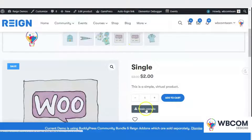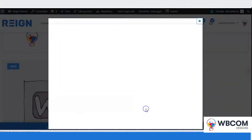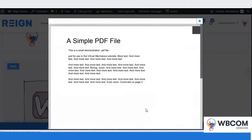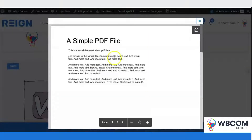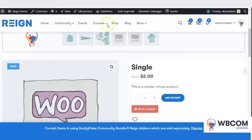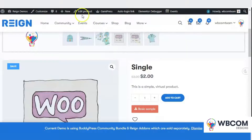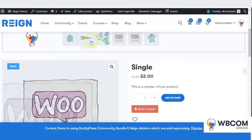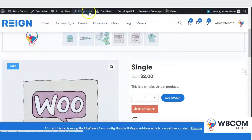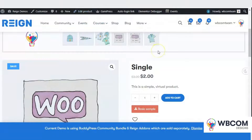VooDocument Pro plugin will allow you to do so. It will allow you to add the preview file on the single product page. Vendors and admin can add the preview file by editing the product from the WordPress backend dashboard.